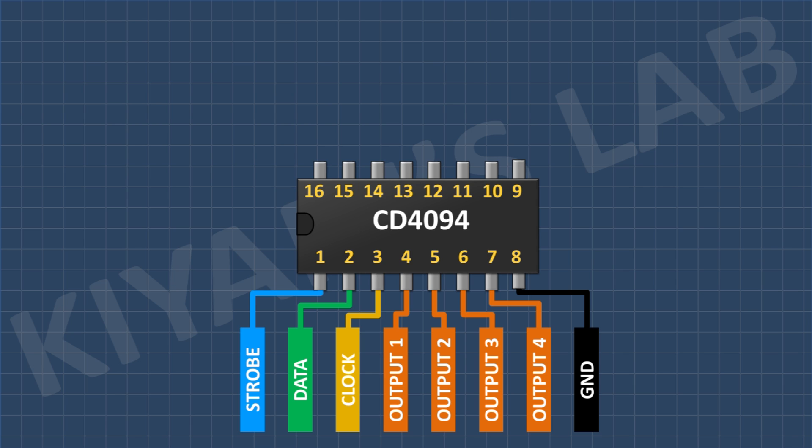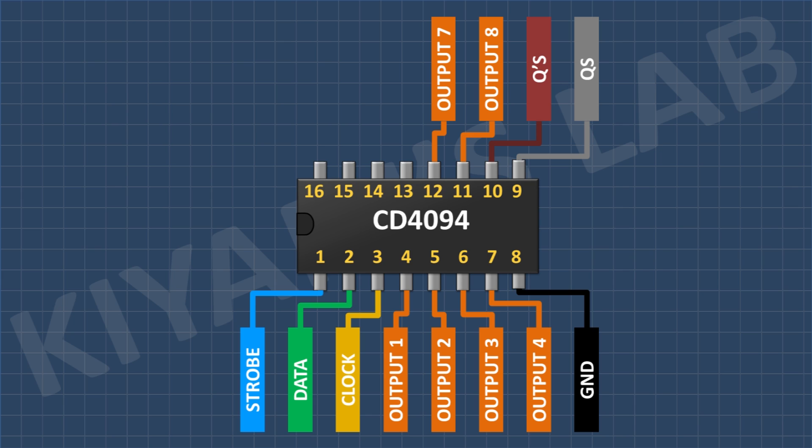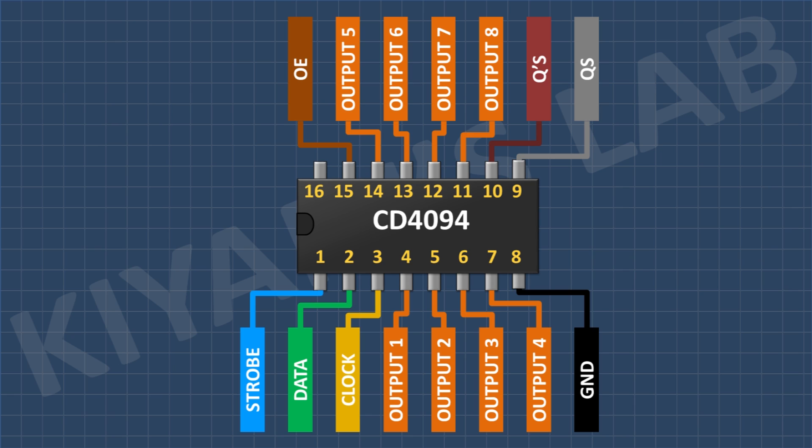Its pin number 8 is ground. Its pin number 9 is serial out. Its pin number 10 is inverted serial out. Its pin number 12 is output 7. Its pin number 13 is output 6. Its pin number 14 is output 5. Its pin number 15 is output enable. And its pin number 16 is VCC pin. So we have seen the pin configuration of CD4094 IC.